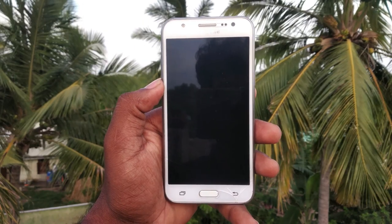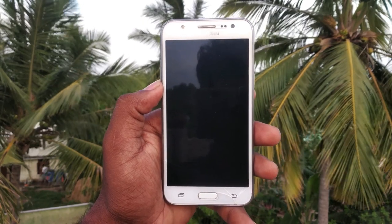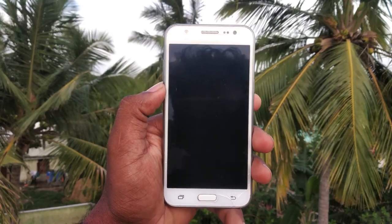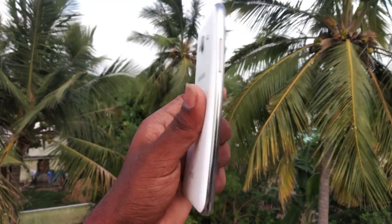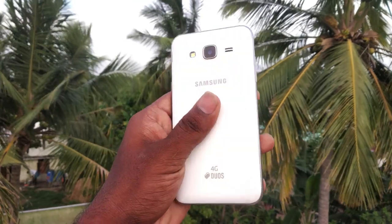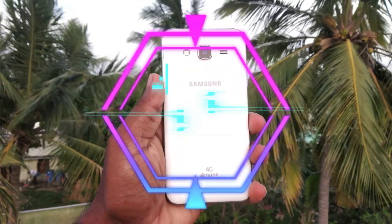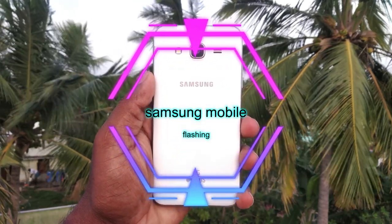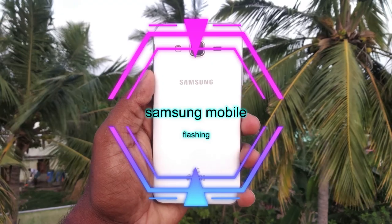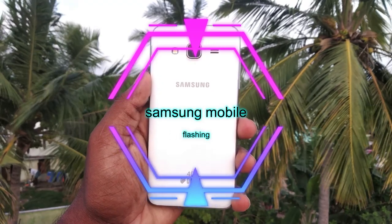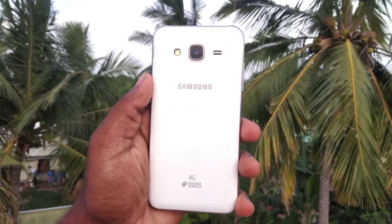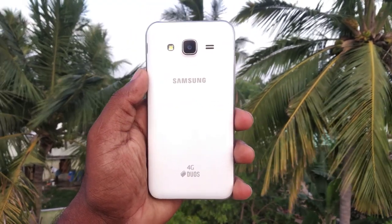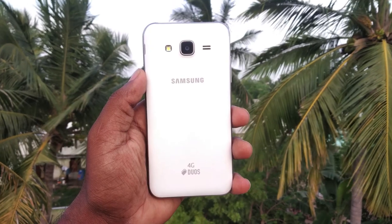Hello friends! In this video, we will talk about how OS is flashed on Samsung Mobile. In case you are using redbeam mobiles, we will also talk about how OS is flashed on your mobile.